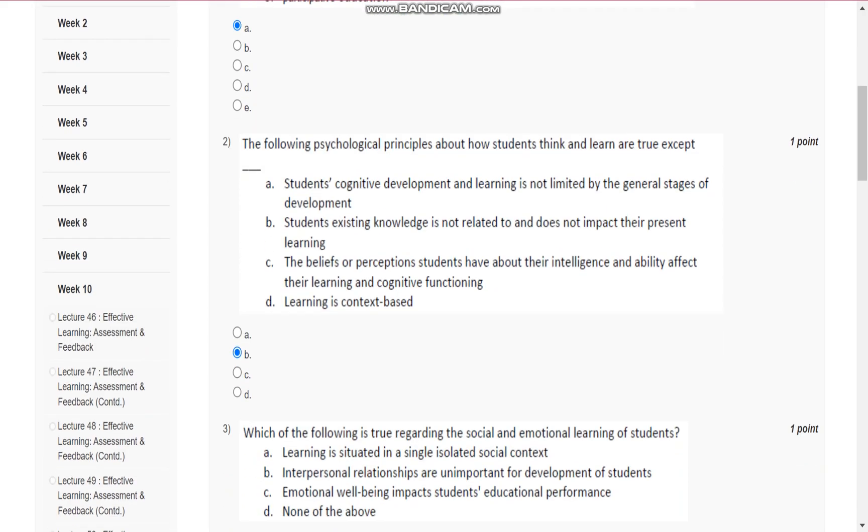Question number two is, the following psychological principles about how students think and learn are true except. Second, that is, students' existing knowledge is not related to and does not impact their present learning.